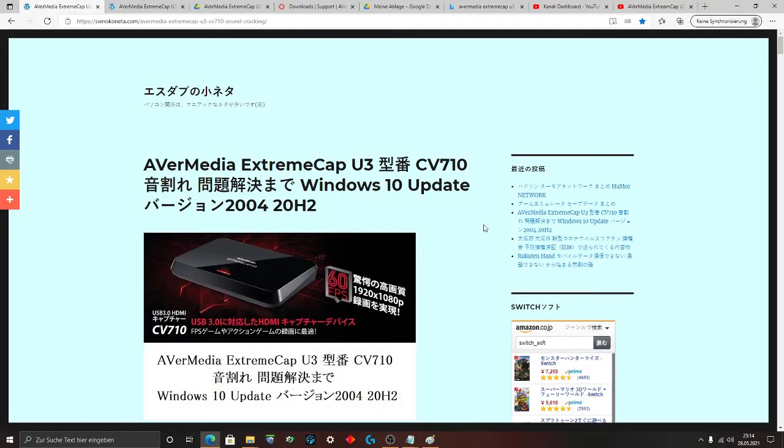Hello and welcome to my video. In this video I wanted to show how to use the AverMedia ExtremeCap with the new Windows version.